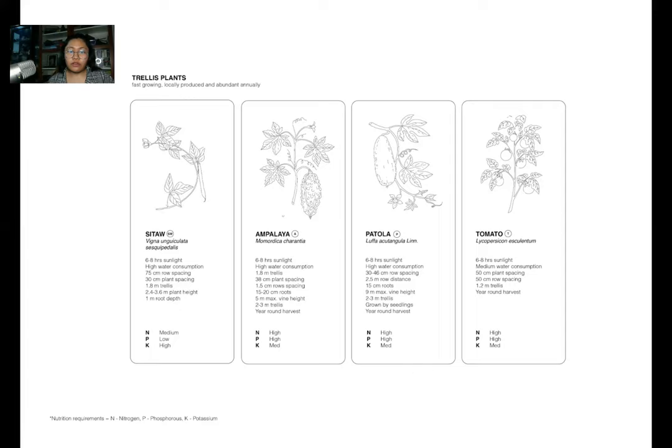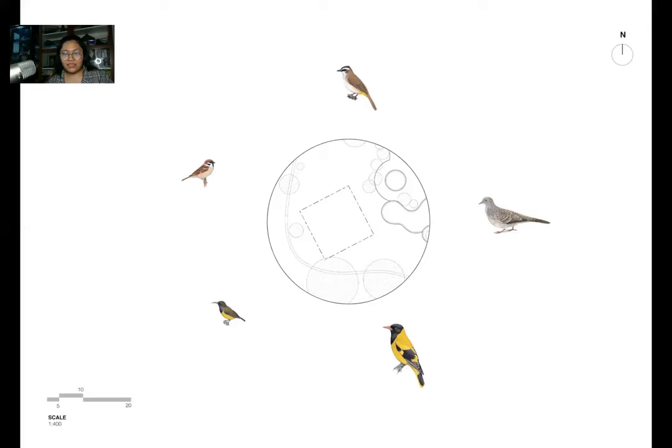They're all local and fast-growing, produced annually and abundantly. Everyone consumes these things, especially here in the Philippines. Given these parameters — sunlight, water consumption — almost all of them have high water consumption, with 25 liters needed to grow these plants. All of them use trellises, focusing on verticality rather than the horizontal plane to maximize yield, potentially using them as foliage for pollinators. There are quite a lot of birds in the area.